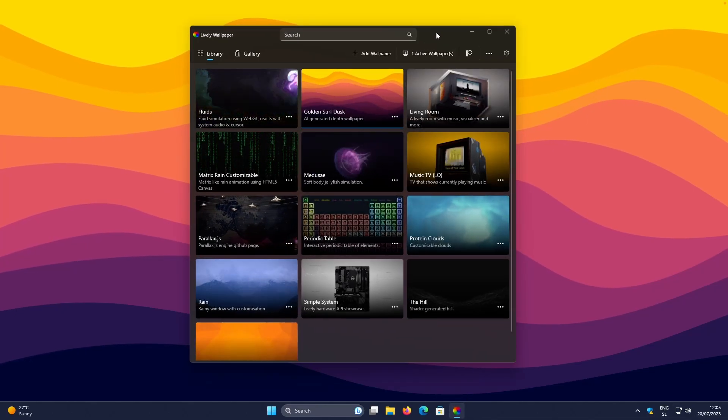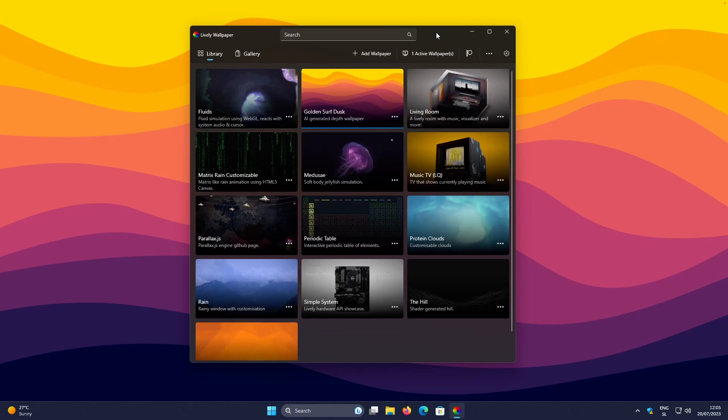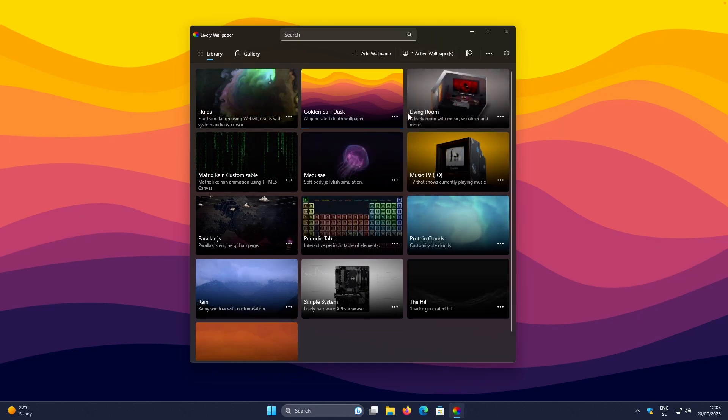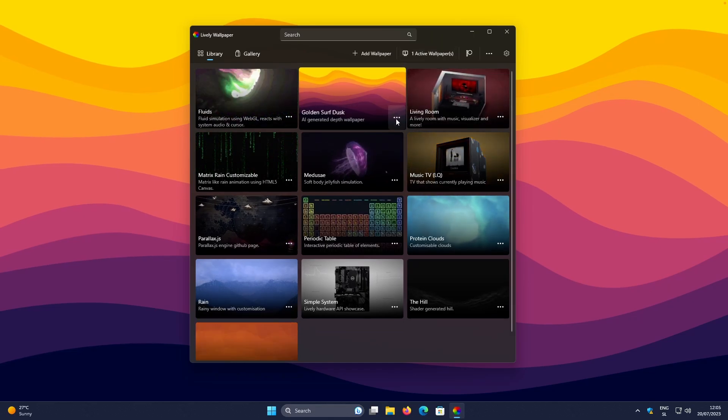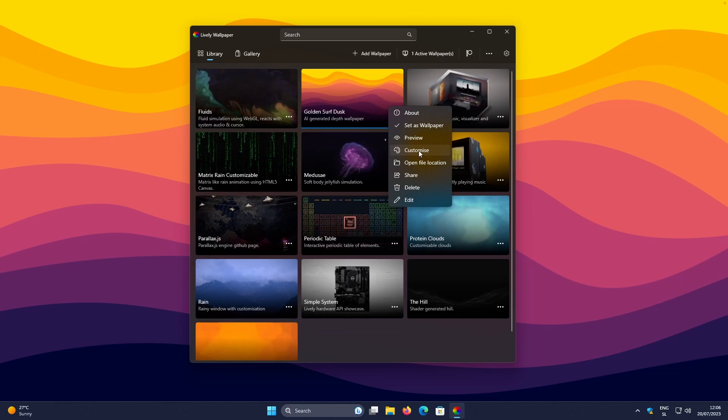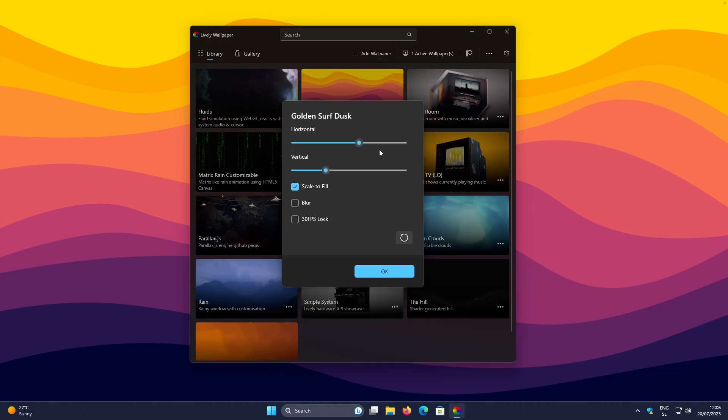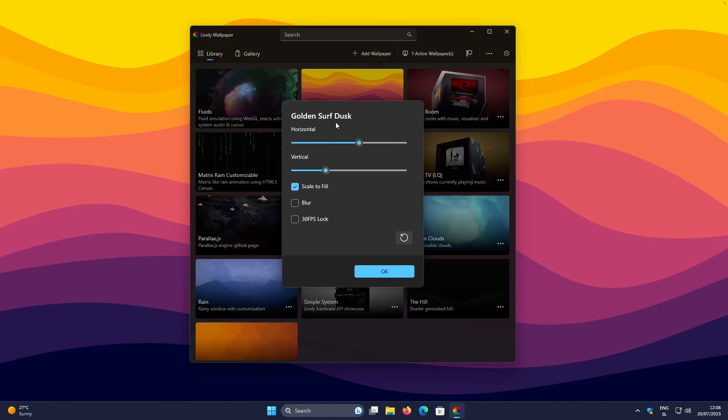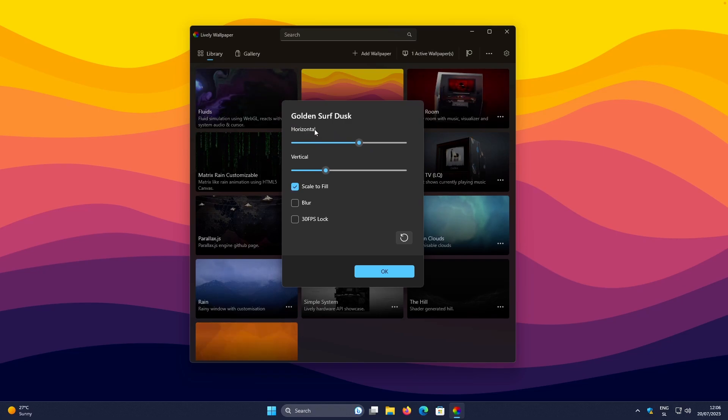And if you aren't happy with the parallax effect, then you can click on these three dots here. And then you can click here on the Customize. Here, you will then need to change those two parameters.